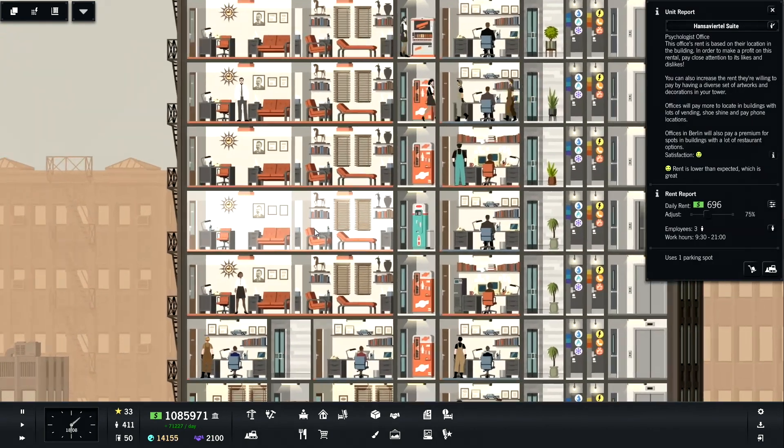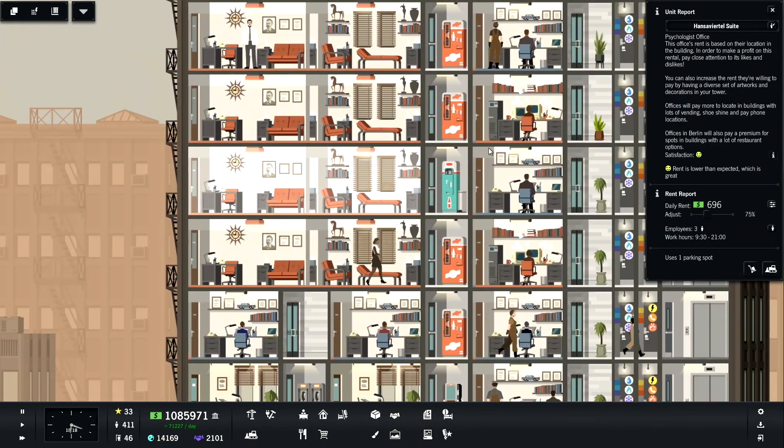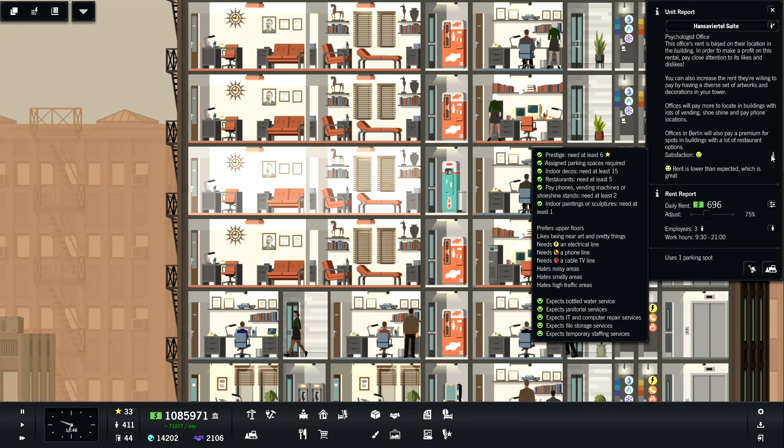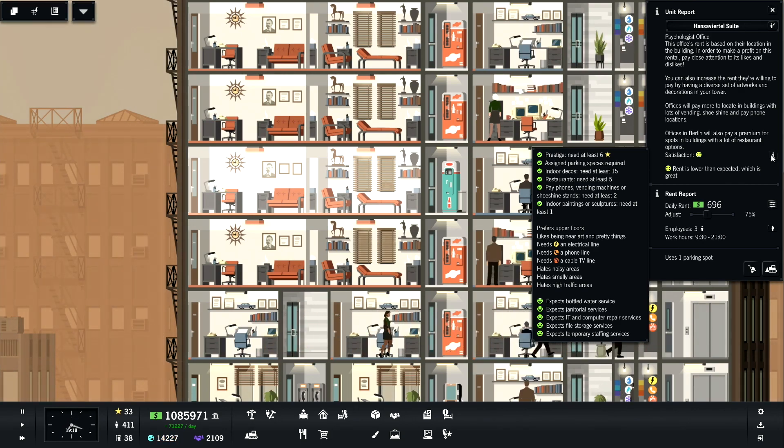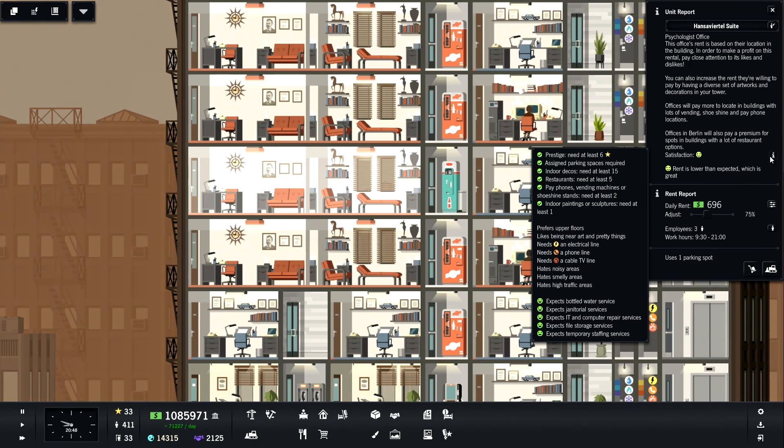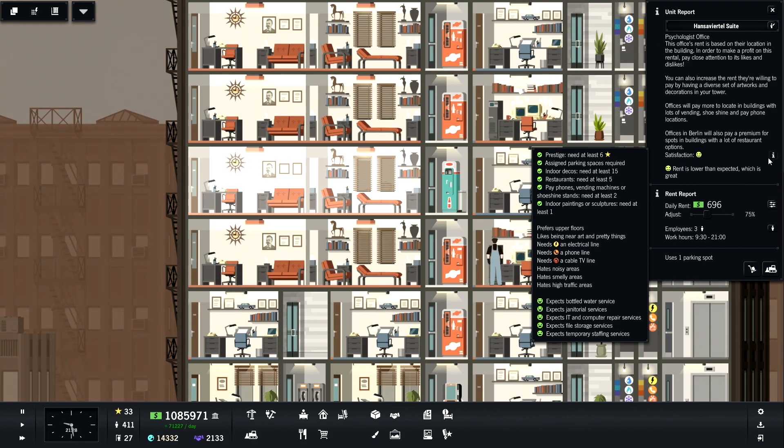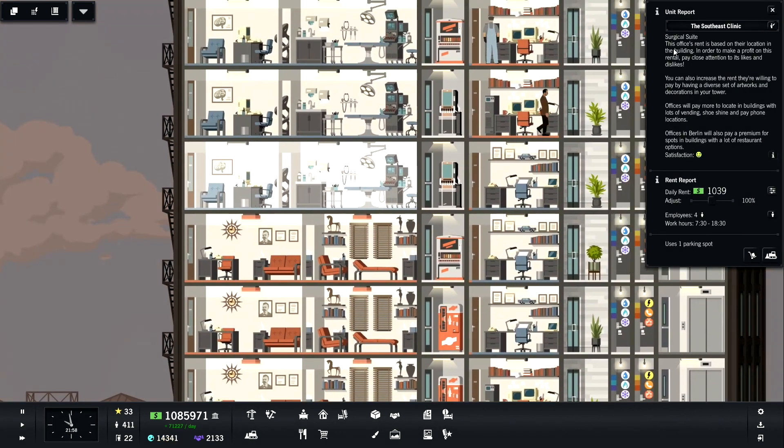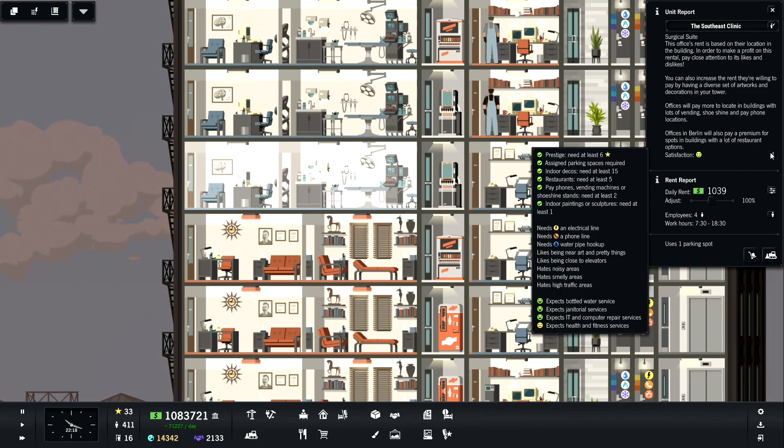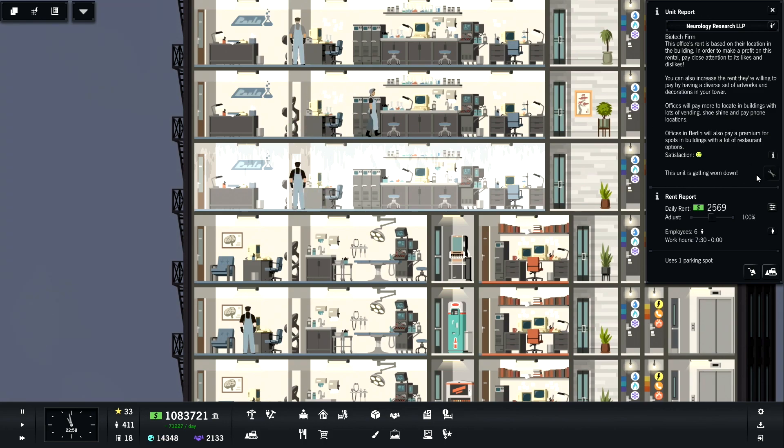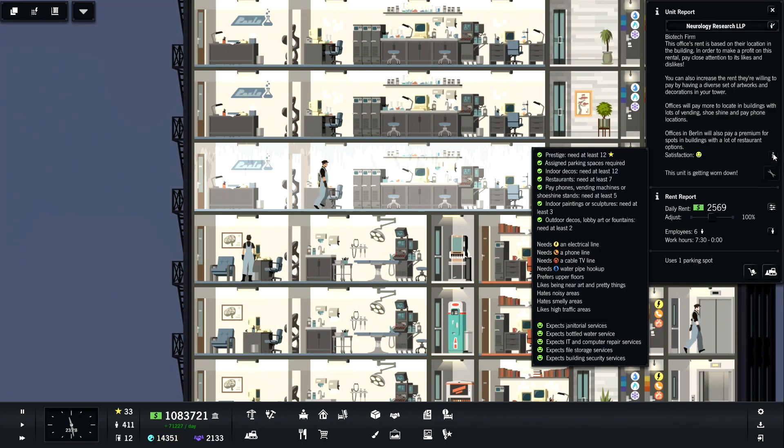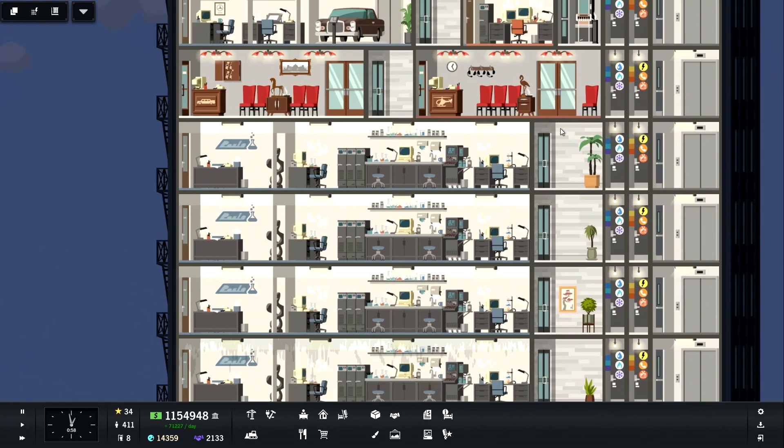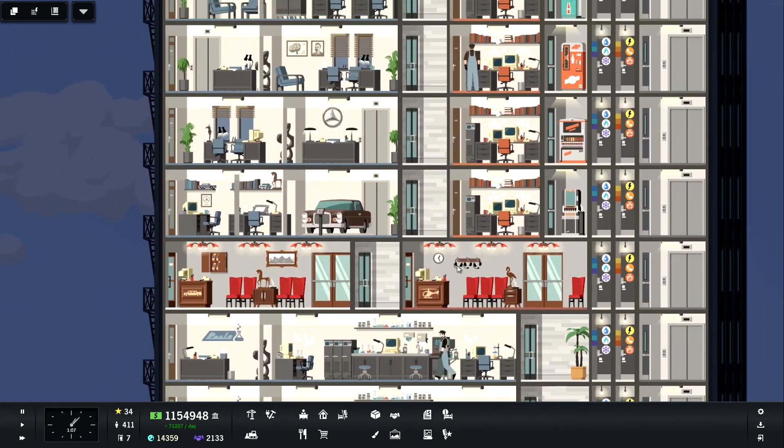When it comes to medium businesses, we've got these psychologist offices. They also require assigned parking, interior decos. They actually tell you how many restaurants you need. They actually need payphones, vending machines, or shoe shine stands in the building, but it doesn't necessarily have to be on the floor which is really nice, as well as paintings or sculptures. I think that's pretty cool. Surgical suites, same type of thing. And then you've got this falling apart biotech firm. Also requires assigned parking and a bunch of stuff inside the building. And this one actually includes outdoor decos, lobby art, or fountains. You need two of those. So that's interesting.